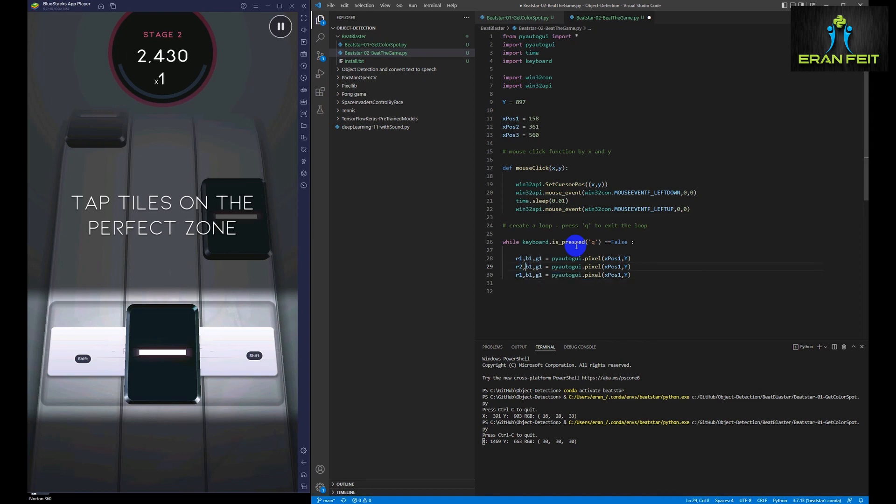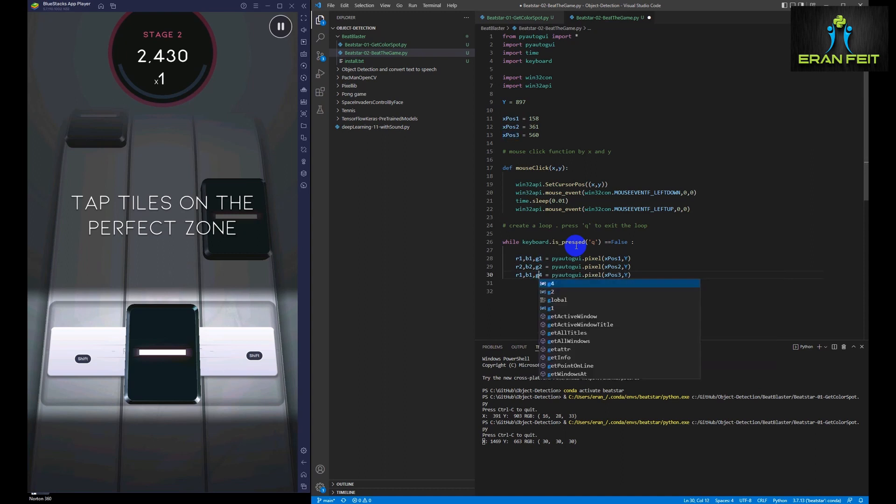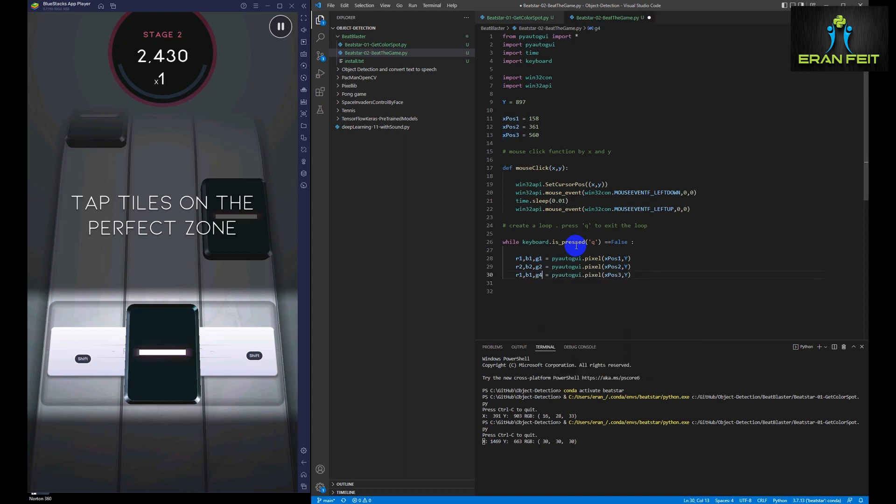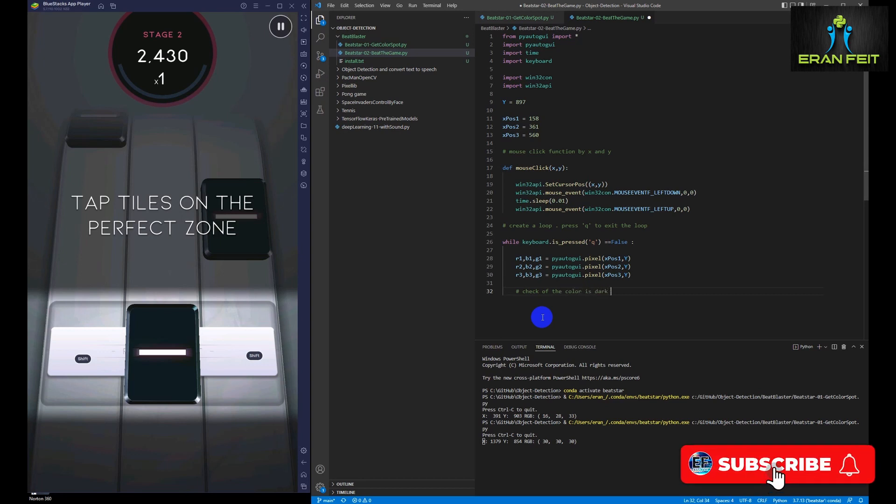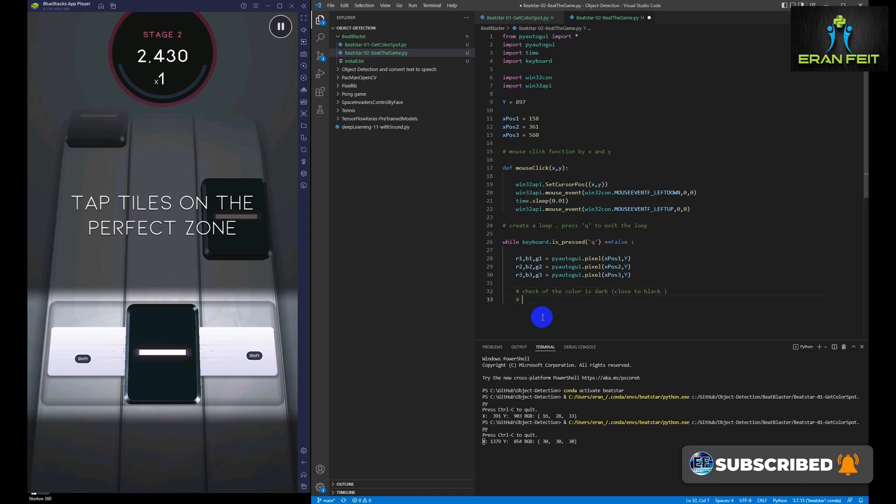Since we have three columns, we are going to investigate the X position 1, 2 and 3. And then we are going to look for a color black. But since the game is changing the color and it's not exactly black, it's basically a dark color. It can be a dark purple and dark blue. So what I'm going to do is check whether all the RGB is less than 50.